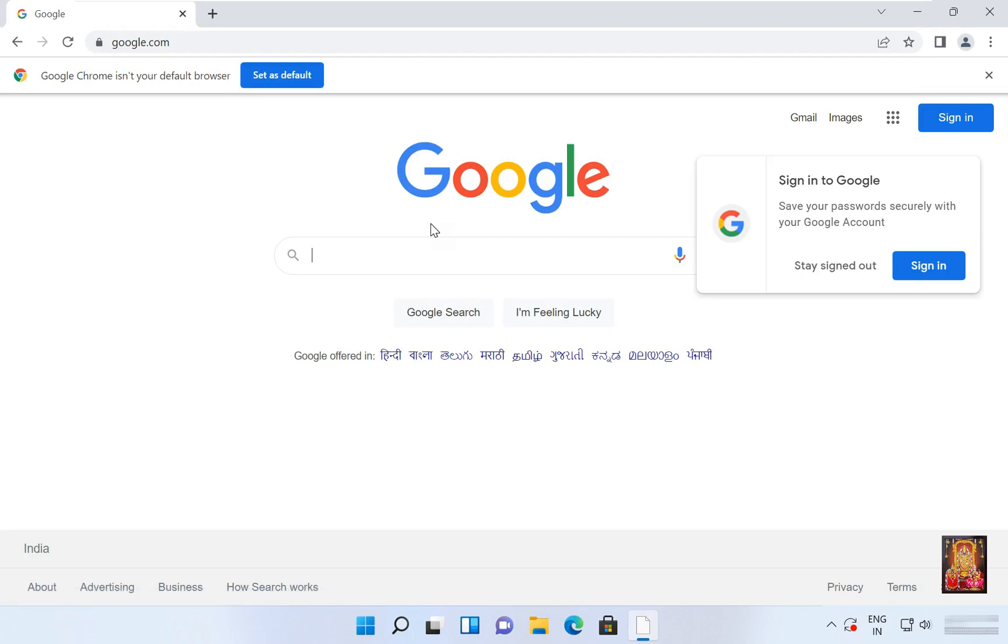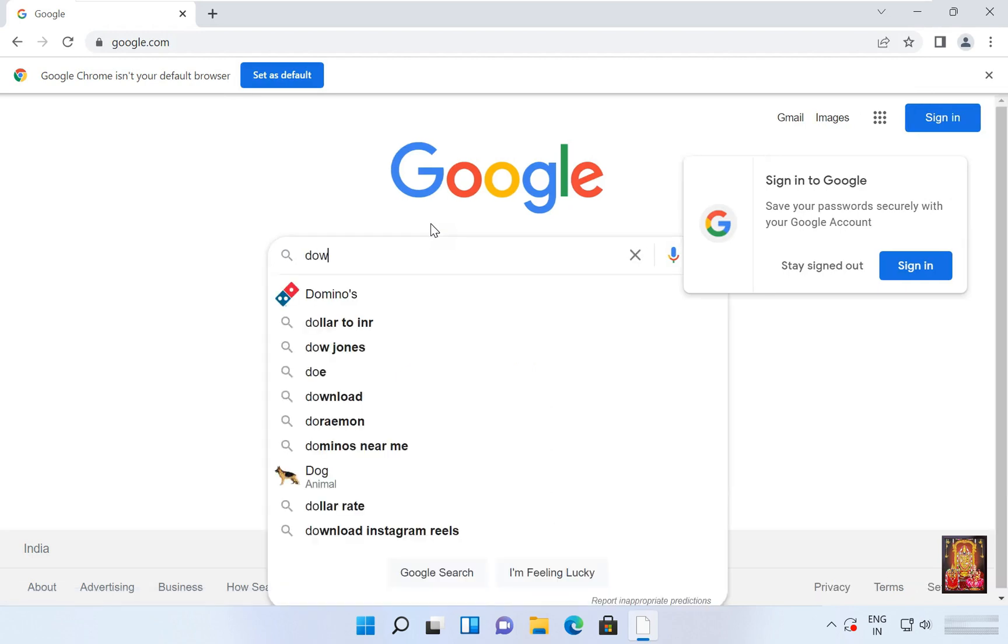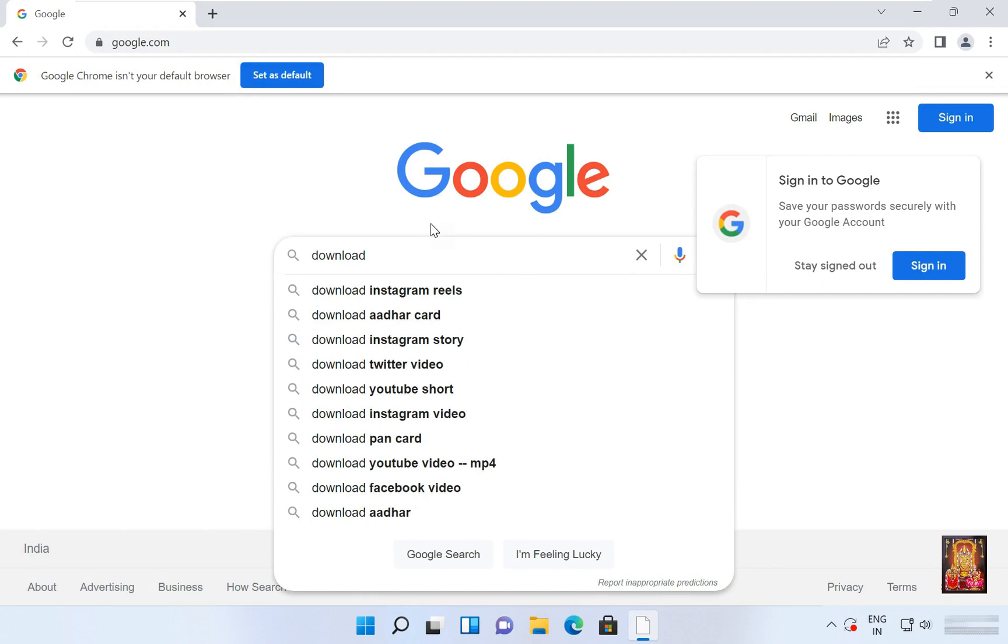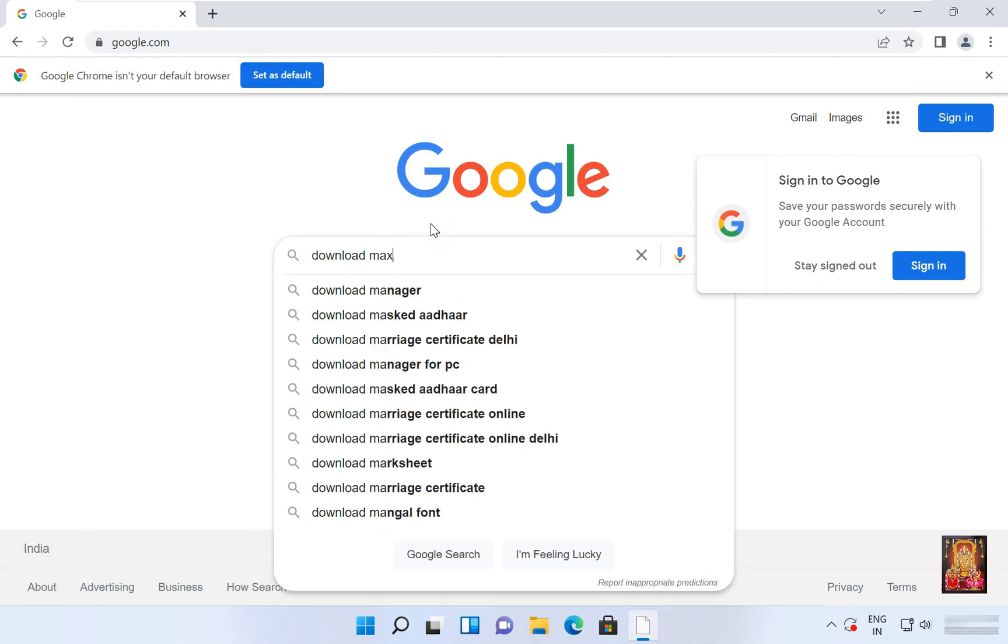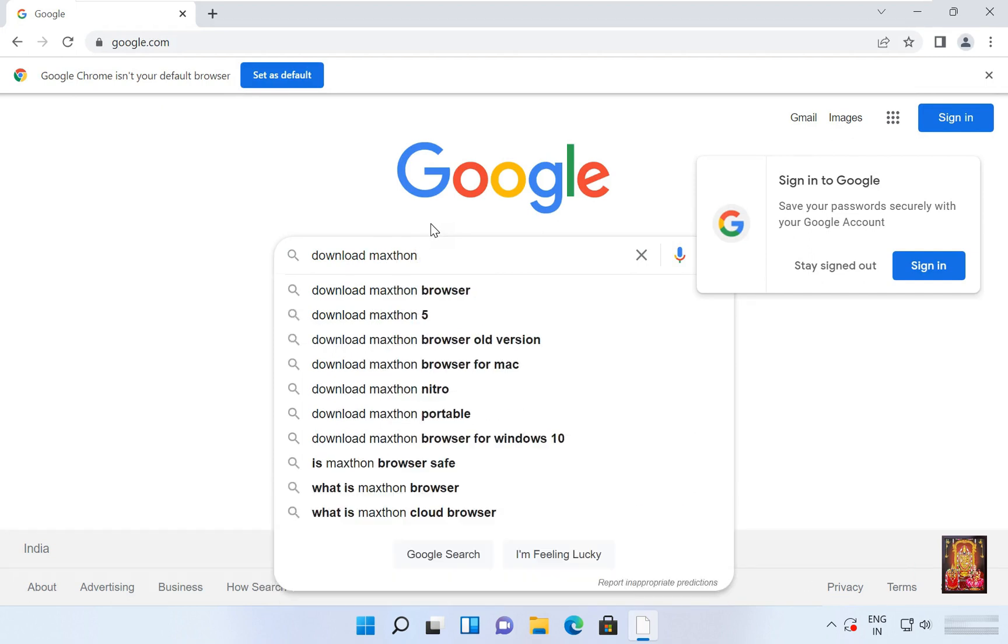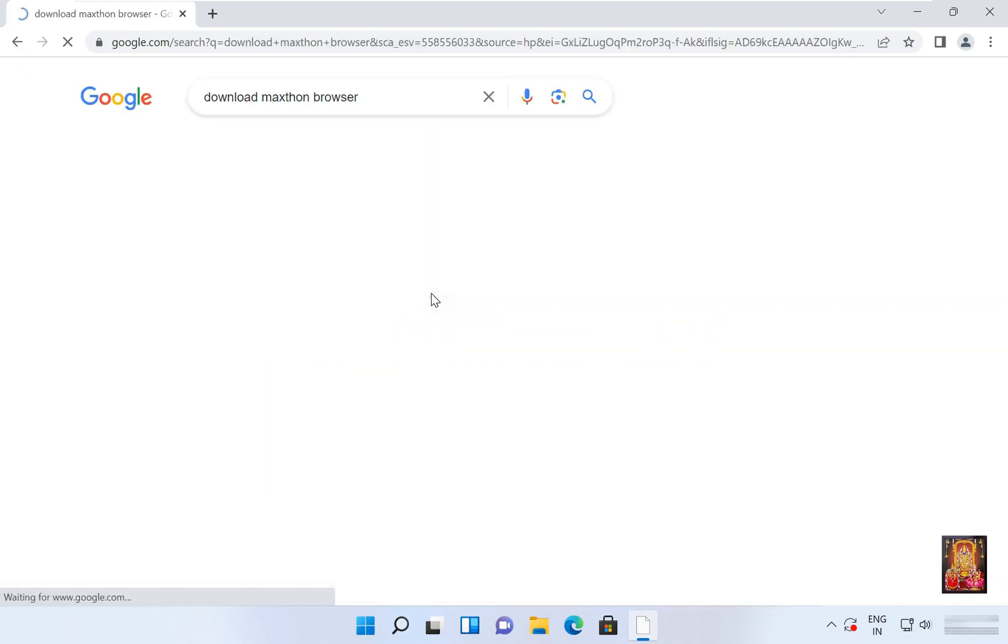Type here in Google search bar. Download MaxThon. Here it is, let's click on it.